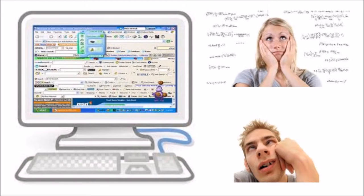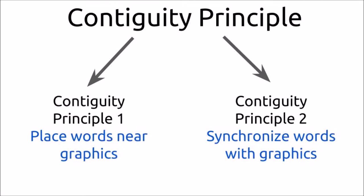Our minds and working memory can also become overloaded if we're trying to process too much at once, and we're going to miss a lot and similarly crash to the blank stare of death. The question then becomes: how can we present students with content that doesn't risk overloading their working memory capacity? One answer is to ensure that the multimedia we create adheres to the two parts of the contiguity principle.